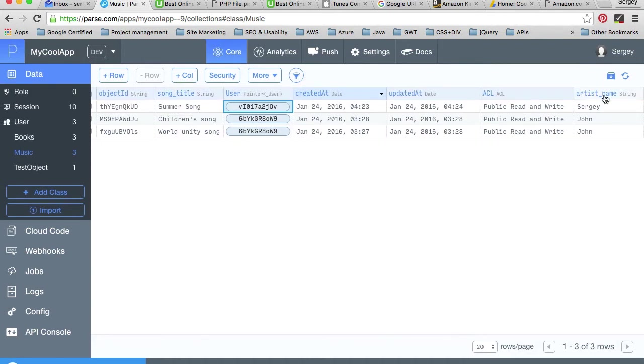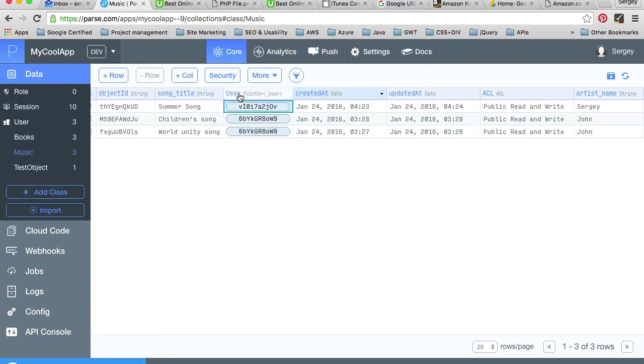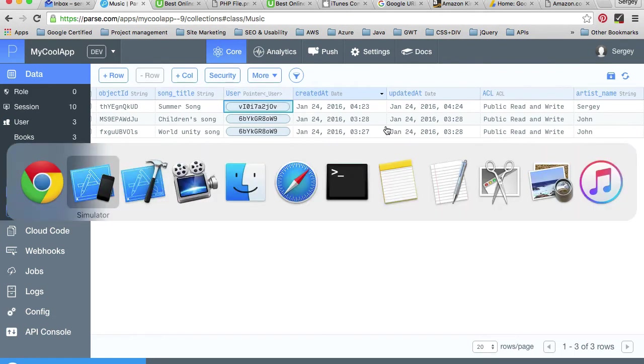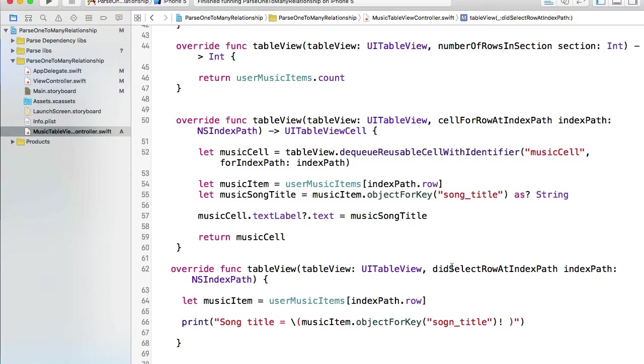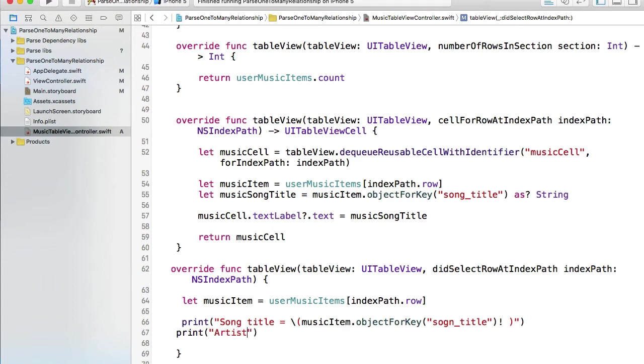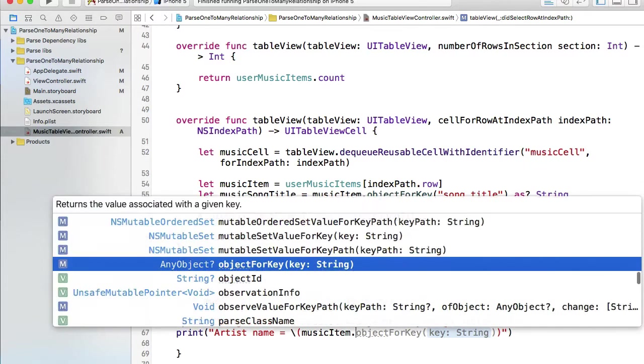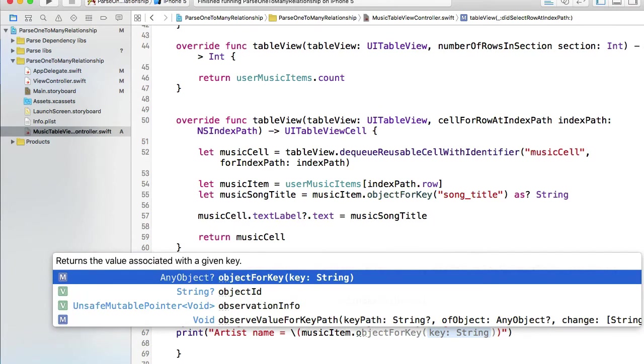What else can we display? We can display artist name and we can display the user object. So let's look how we can access the user object which is a pointer to our users table as well from this record. Let's go back to Xcode.